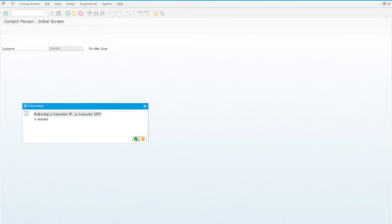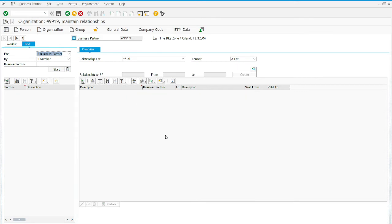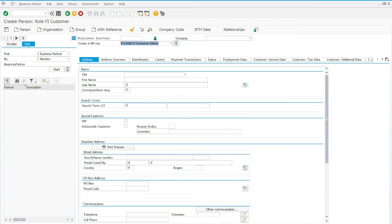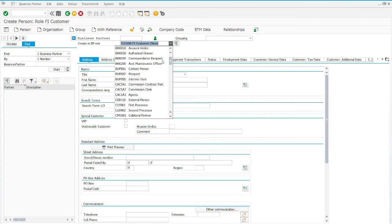Press Enter, then press Continue. Zero relationships found — can't skip that. Now start by clicking on Person. Define the contact person for this company. Choose from here — we're going to choose BUP 001, contact person.